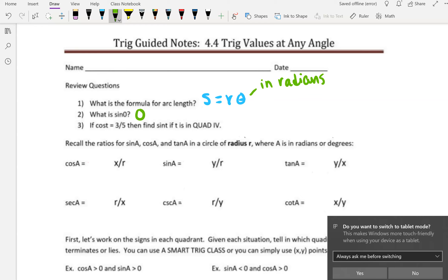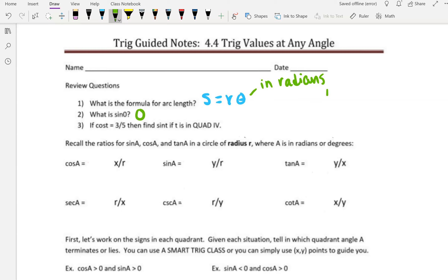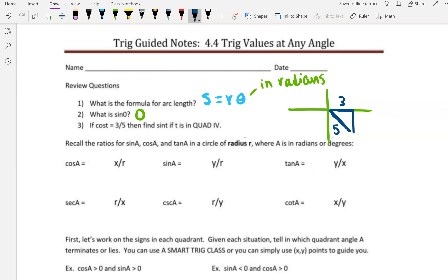And then number three: if cosine of t equals 3 fifths, then find sine of t if t is in quadrant 4. So let's graph this — quadrant 4. Cosine is 3 over 5, meaning adjacent is 3 and hypotenuse is 5. So your x is 3 and the hypotenuse is 5. I'm going to create a right triangle here. 3, 4, 5 is a Pythagorean triple, so that must be 4, but it's going to be negative because it's going downward. We're supposed to be finding sine, which is opposite over hypotenuse. Opposite of t is going to be negative 4, and hypotenuse is 5, so your answer should be negative 4 fifths.